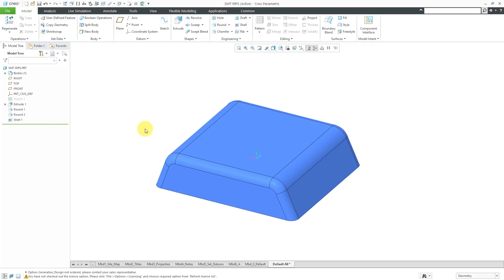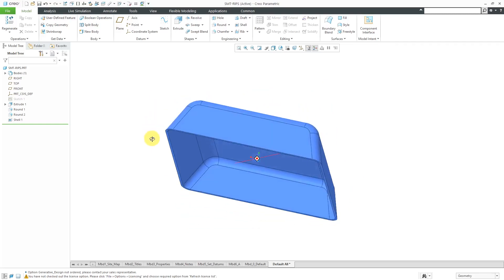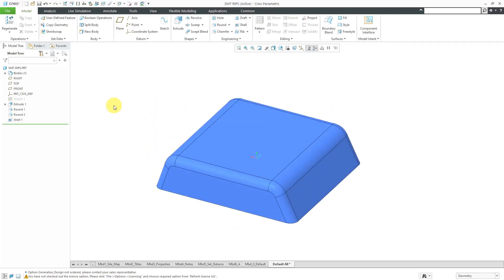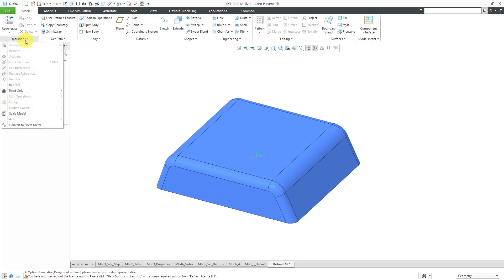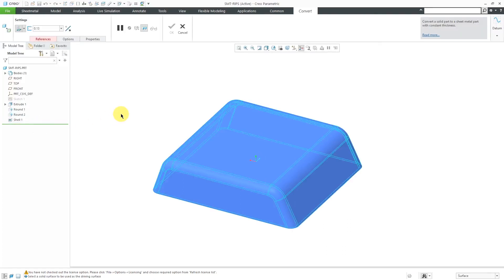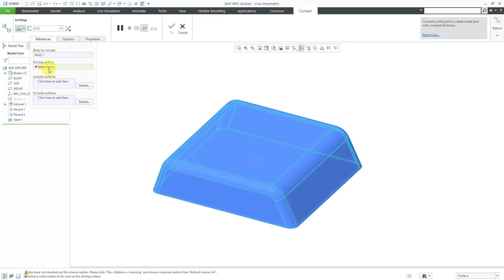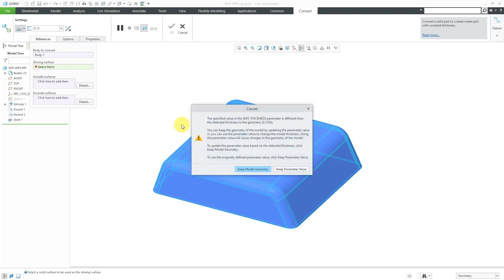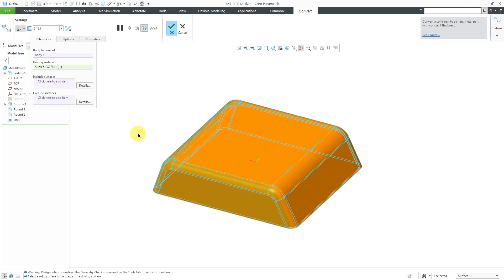Right now I have a part that was created in standard mode. It's shelled out so it has a constant wall thickness. I can convert this to a sheet metal part. I'll go to the Operations Overflow menu and choose Convert to Sheet Metal. From the dashboard, it shows Body to Convert as Body 1. Here it wants me to select my driving surface, so I will pick this main surface in the model. It tells me that the specified value in sheet metal thickness is different than the detected thickness in the geometry. Let's keep the model geometry so it uses that value.